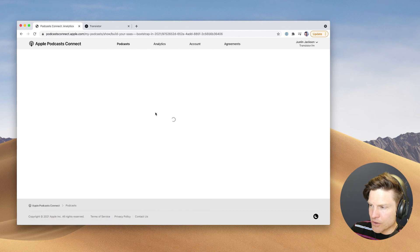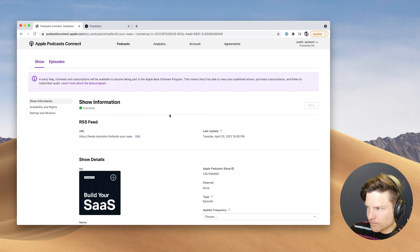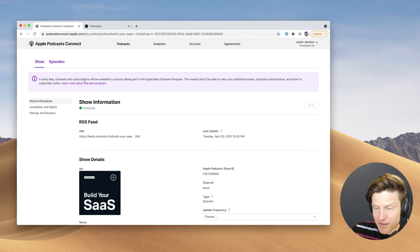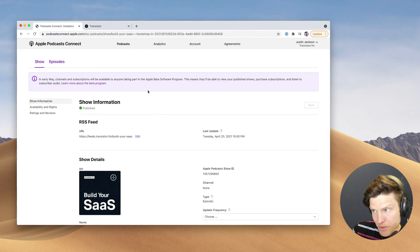So if I go into one of my existing shows, it lets me know that there's going to be some new features coming, channels and subscriptions.